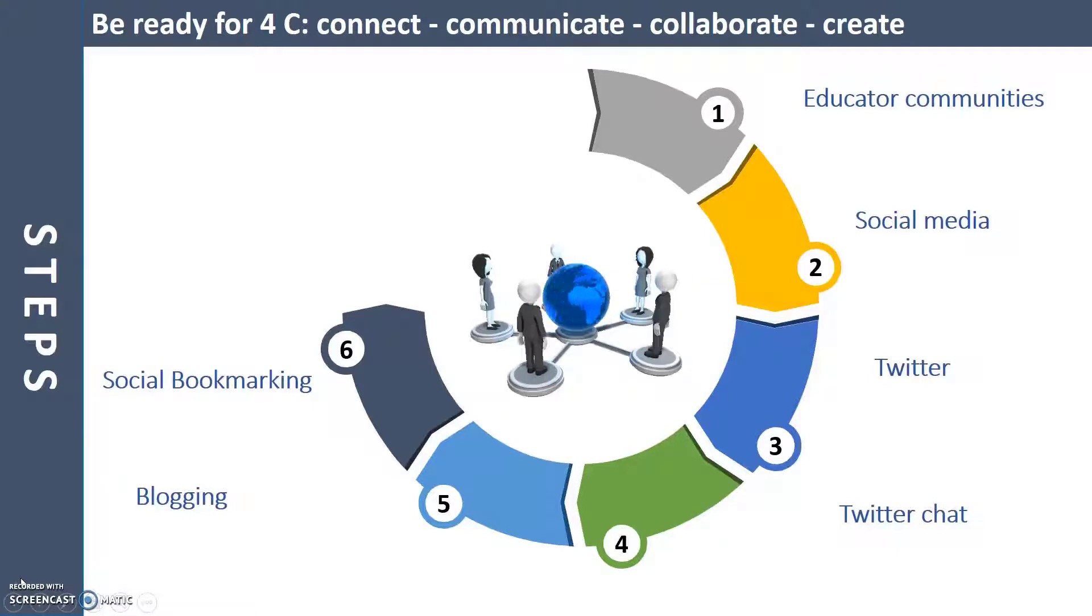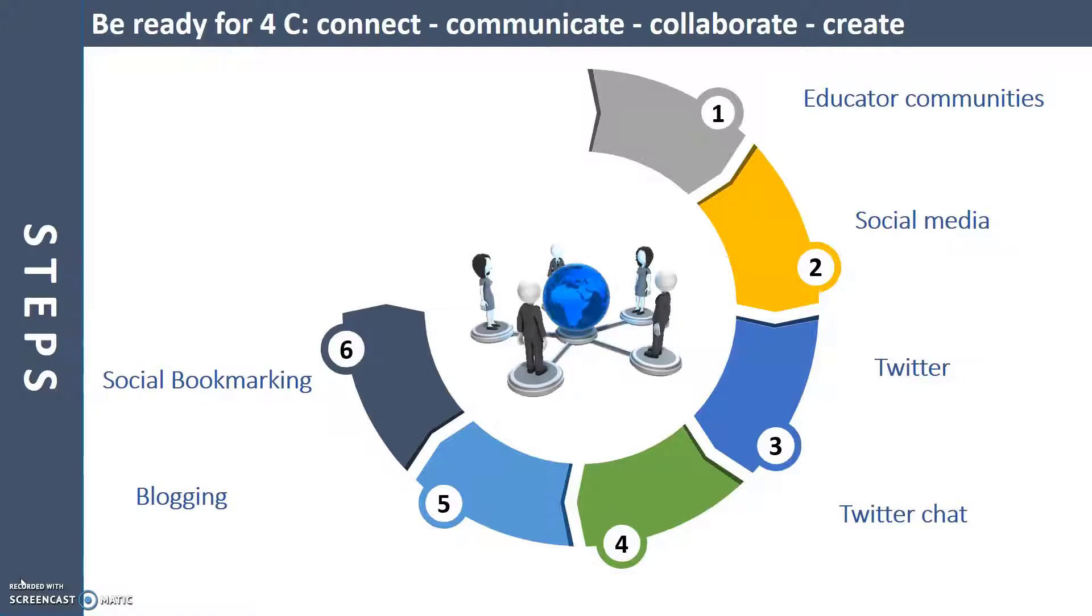You don't need to spend hours and hours on internet. Don't be overwhelmed by loads of resources and information. Spend just 15 to 20 minutes on building your PLN a day.